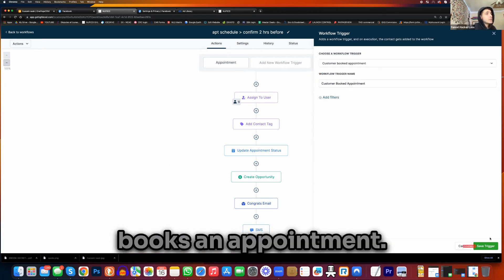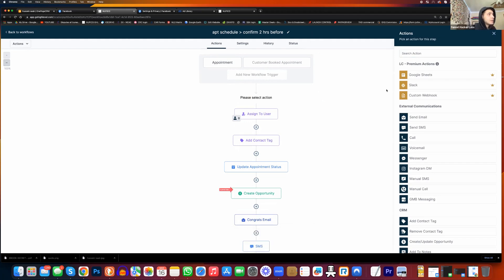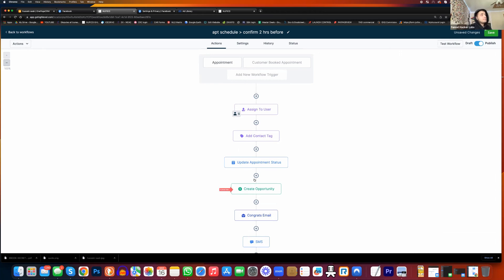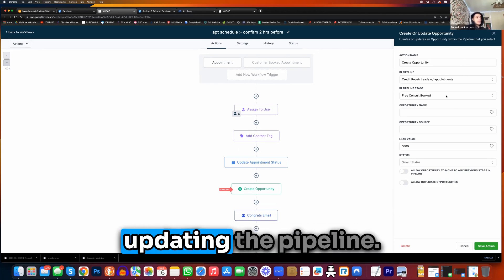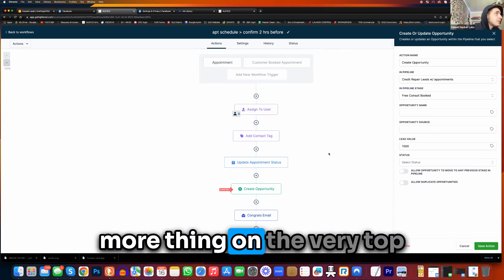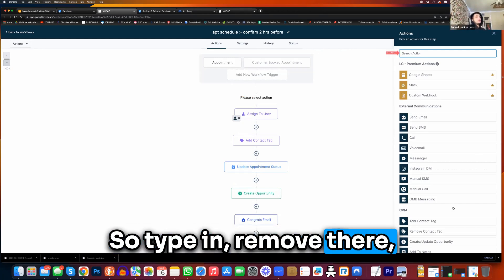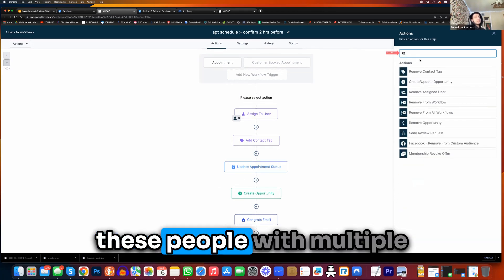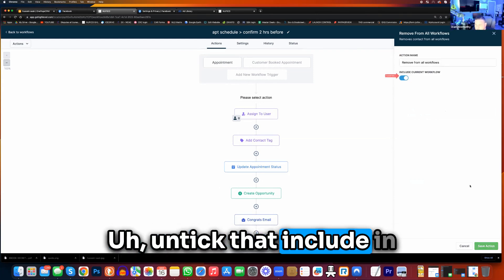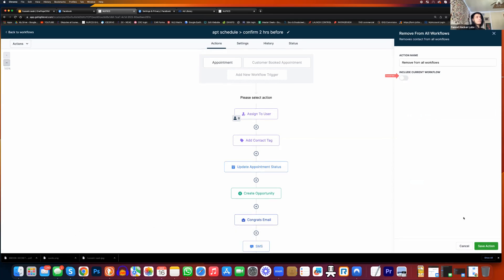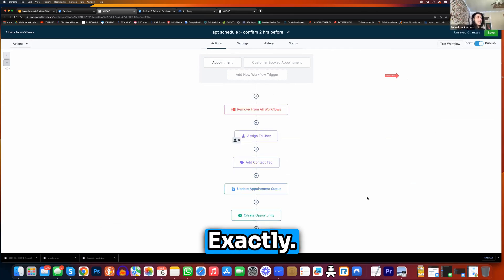Do customer booked appointment — right there, first one. Just leave it like that, save trigger. So whenever somebody books an appointment, it's automatically going to pop this out. Click on the plus over here — create opportunity. You already have it here. Click on create opportunity — free console book. It's pretty much just updating the pipeline. Let's add one more thing on the very top — press plus, we're going to do remove from all workflows, type in remove. So we're not spamming these people with multiple workflows when they're already in this one. Remove from all workflows — untick include in current workflow. Press save action — it's basically going to reset all their workflows so they only have this one because they booked.